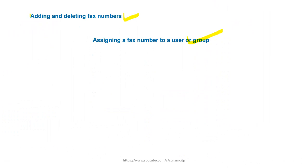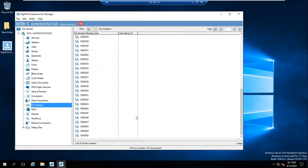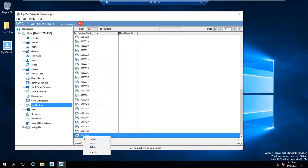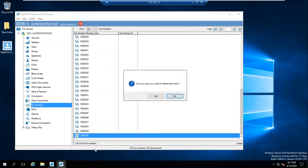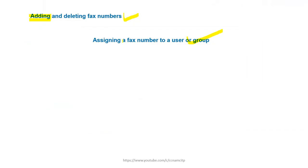This is how you add fax numbers. Deletion is very easy — you just go to any fax number, right-click, and select Delete. It will delete that fax number. That number is now gone.